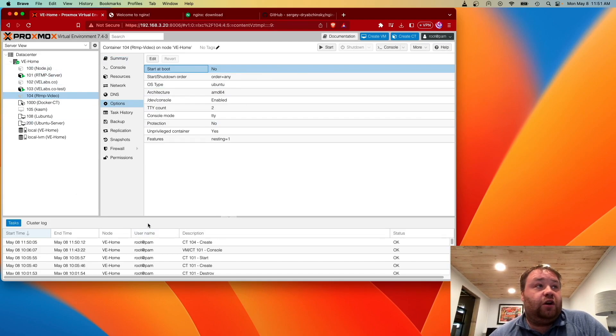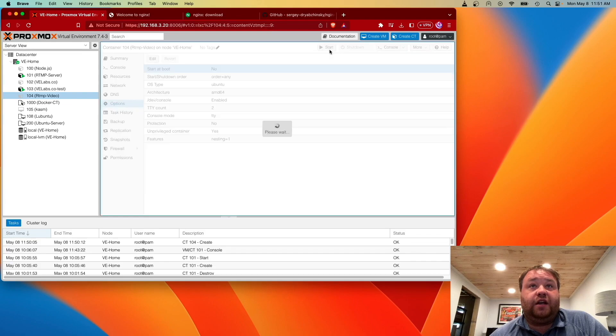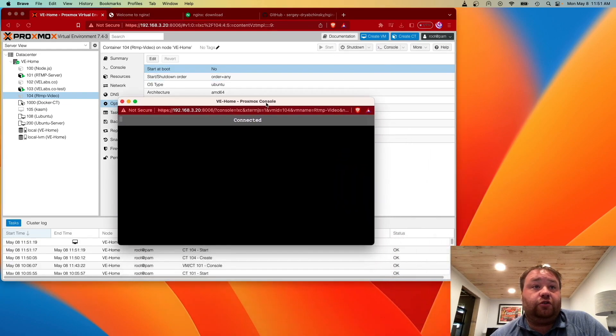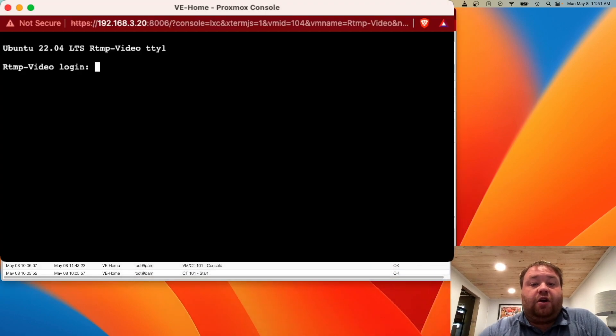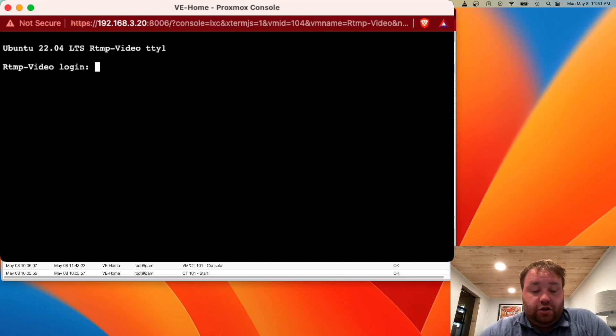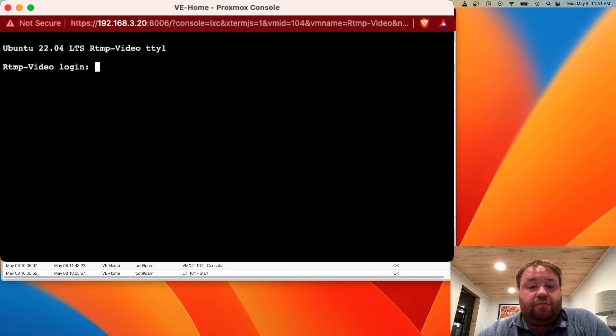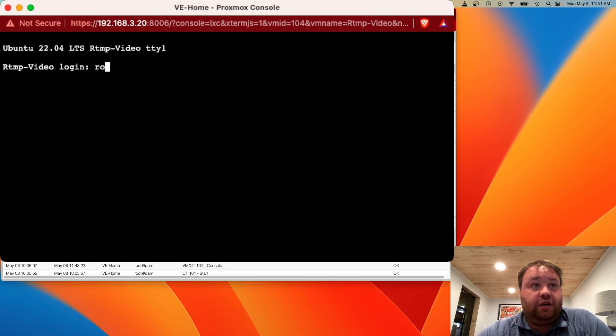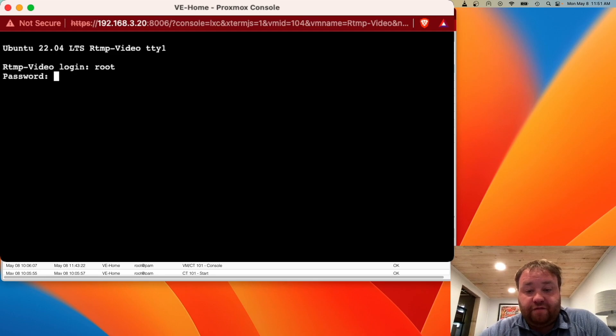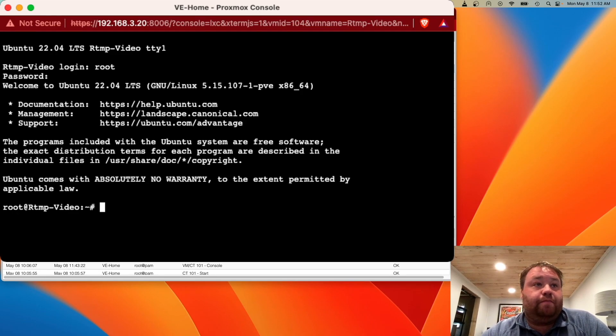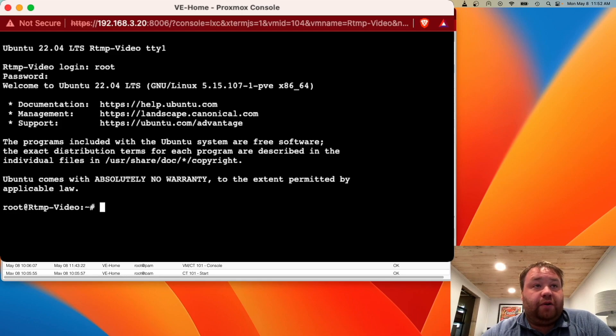The first thing we want to do now that we've made a container is start the container and open the console. If this is your first time logging into a Proxmox container, we're going to log in with root and the password that we set up on that first initial screen. This is a pretty familiar experience with Ubuntu command line.